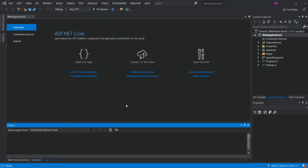Here we're just going to select Web Application and remove the Configure for HTTPS option. As you can see, the new project is now created. To work with NuGet as a package consumer or a creator, you can use the command line interface or CLI tools, as well as NuGet features in Visual Studio.